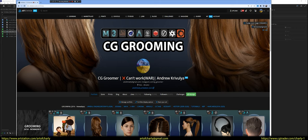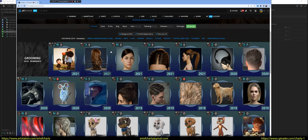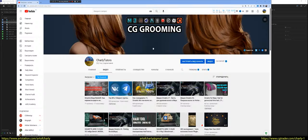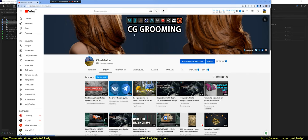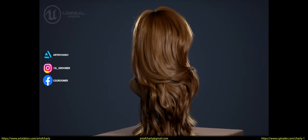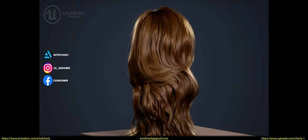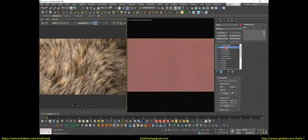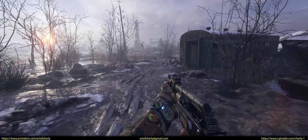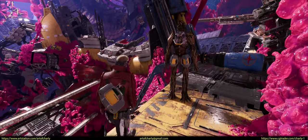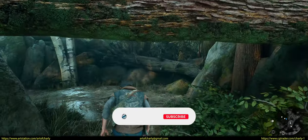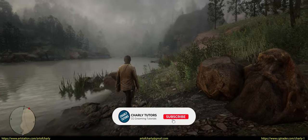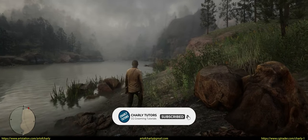Hello everyone, with you, Krivulia Andra Charly. If this is your first time on this channel, then here you can learn all the tricks and secrets of CG grooming and Ornatrix. Also, get your questions answered and get inspired by references from the games. Subscribe and write in the comments how long you do 3D and why you chose this field. What influenced this?